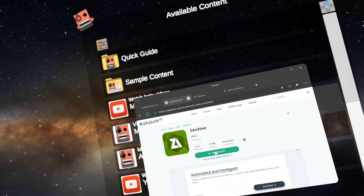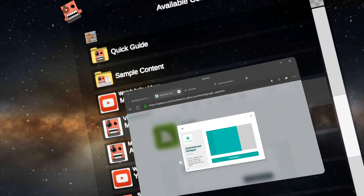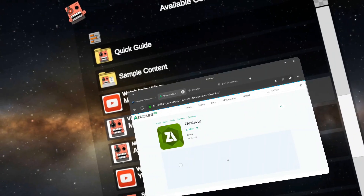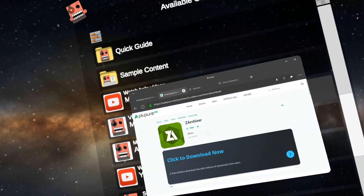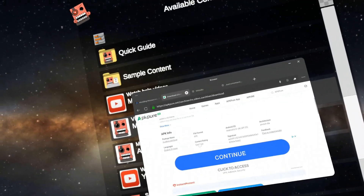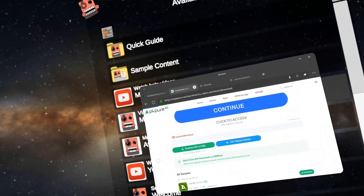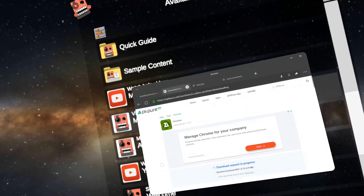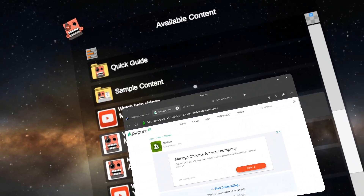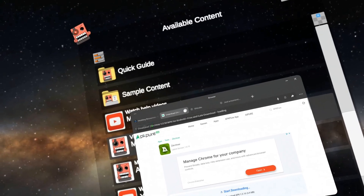I want to download the APK. This is an ad, I'm going to close it. I want to download the APK. And there it goes, downloading Z Archiver 1.0.10. All right, that's good.